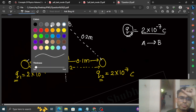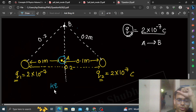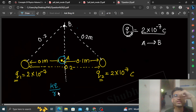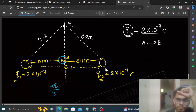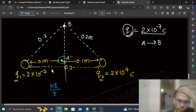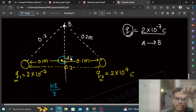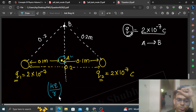To find the work done, let's first calculate the potential at Point A and Point B. The potential at Point A due to q1 is kq/r, and due to q2 is also kq/r. Since q1 and q2 have the same magnitude and are at the same distance from Point A, the total potential at A is 2×(kq/r).